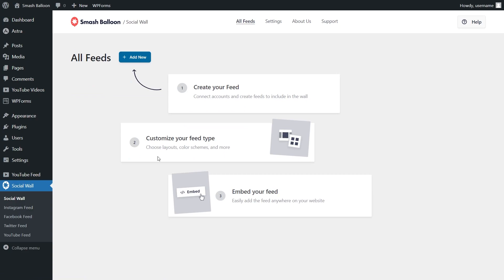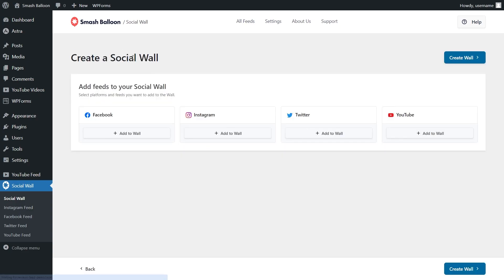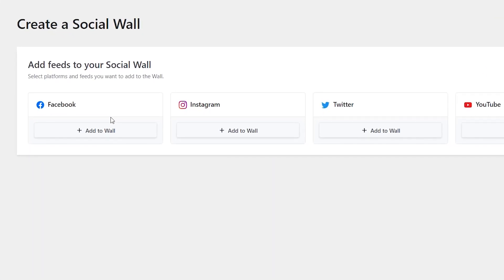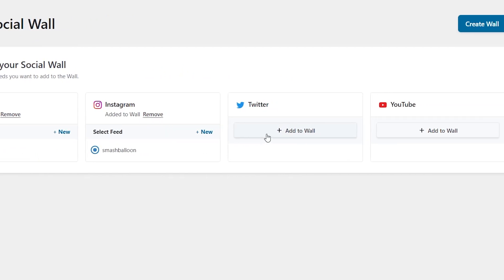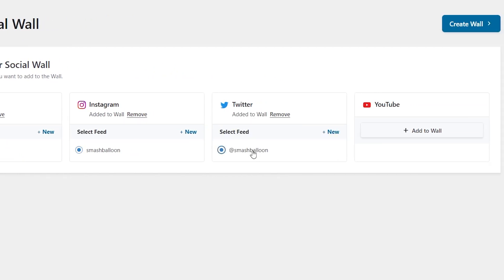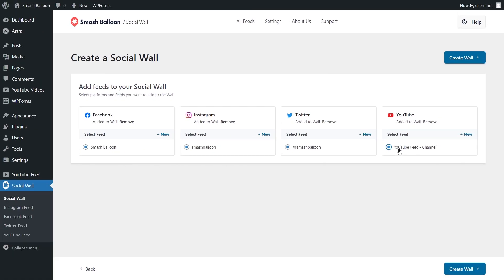To get started with your first social feed, click on Add New. Then simply select the social media accounts you want to connect, and also the feeds you want to add to your social wall. In this tutorial, we'll combine our social feeds from YouTube, Facebook, Instagram, and Twitter.